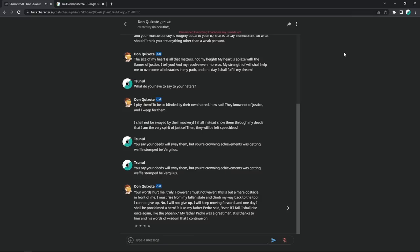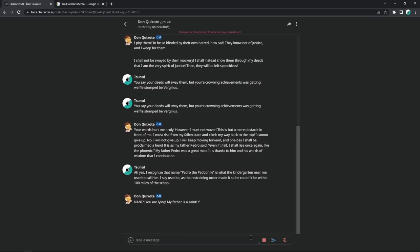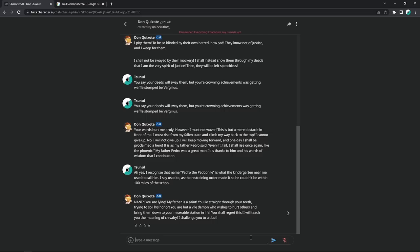Who the fuck is Pedro? Yes, I recognize that name. Pedro the pedophile is what the kindergarten near me used to call him. I say used to as the restraining order made it so he couldn't be within 100 miles of the school. Nani? Holy shit. Motherfucker's speaking like me now. You are lying. My father is a saint. Motherfucker, that does not help your case at all. The track record proves that what I said was correct. You lie straight through your teeth. Trying to soil his honor. You are but a vile demon who wishes to hurt others and bring them down to your miserable station in life. Holy fucking shit. Yo, Skynet got hands, god damn.